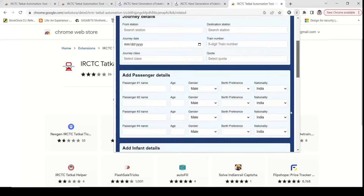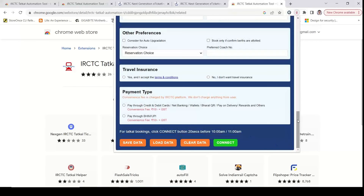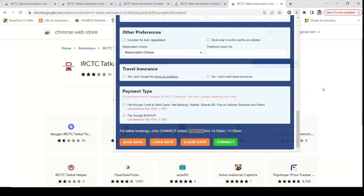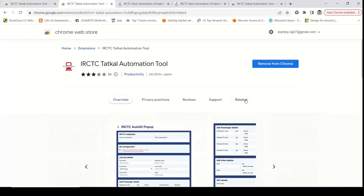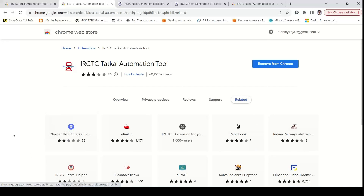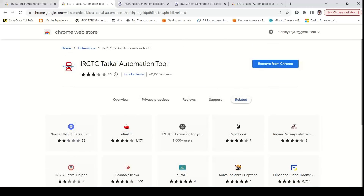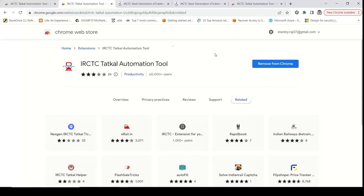If you want to connect directly, you can search for it automatically. If you click here, you can complete the booking in 20 seconds. You can search for different tools such as the IRCTC Tatkal Automation Tool, NextGen IRCTC Tool, and eRail.in — there are many different extensions and plugins. If you want, click in the comment section.